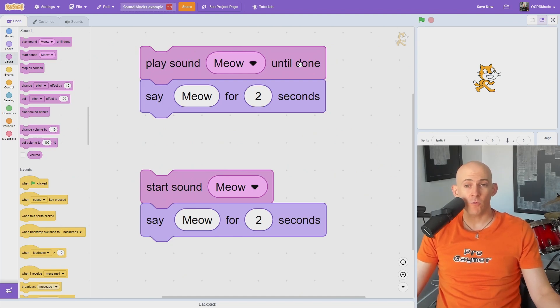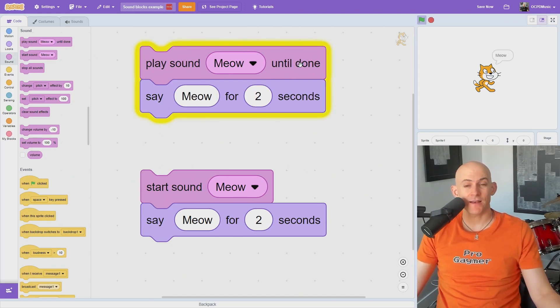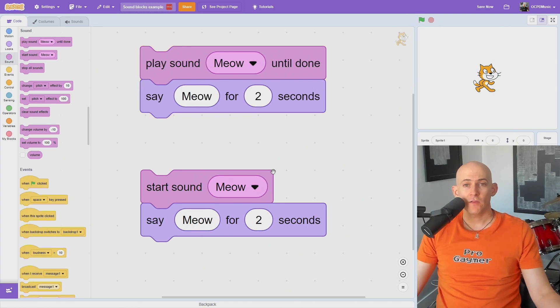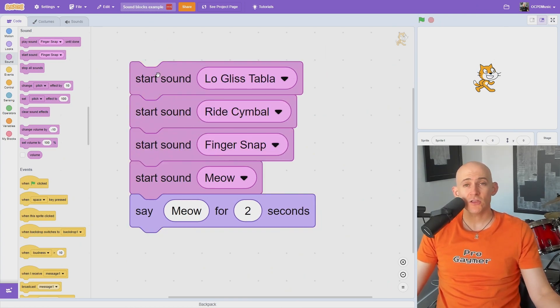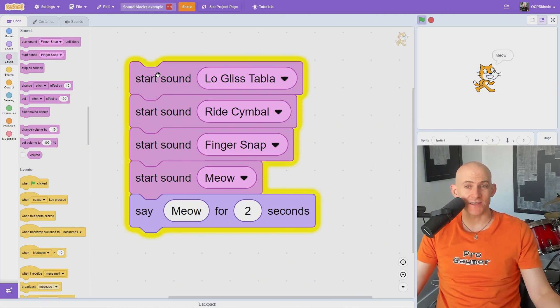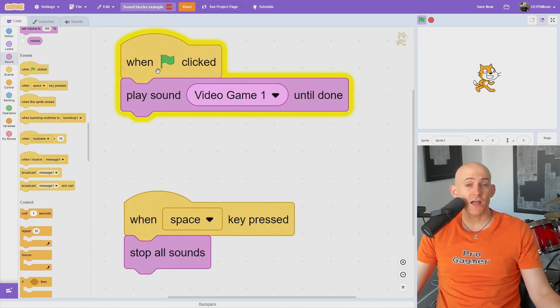The Play Sound Until Done block won't move to the next block until the entire sound has finished playing, whether it's short or long. The Start Sound block will start the sound at the same time it runs the block underneath it, so you can use this to run multiple sounds or actions at the same time.